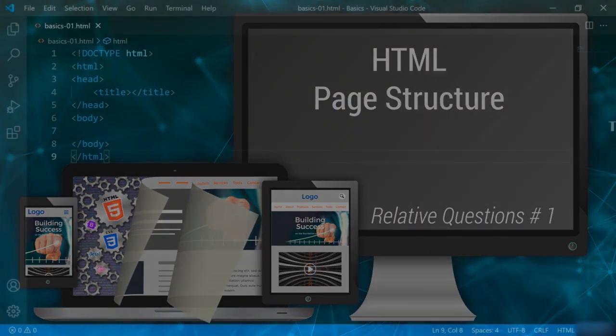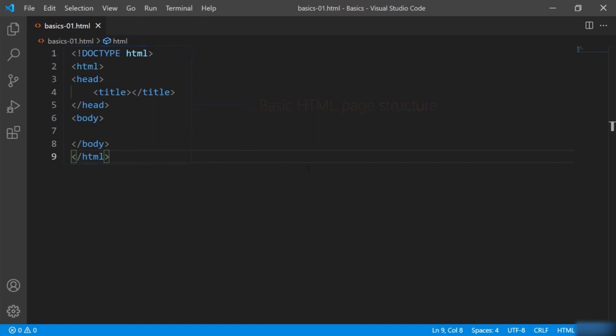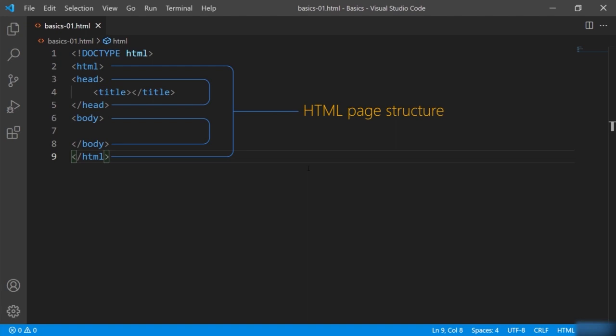This is how a basic HTML page structure looks. You might have seen this or if you haven't, then don't worry. This is how you define the HTML page structure, or you can say it as a basic HTML page skeleton.